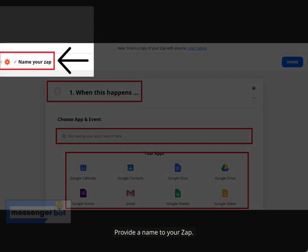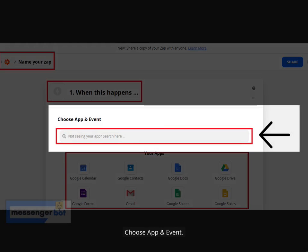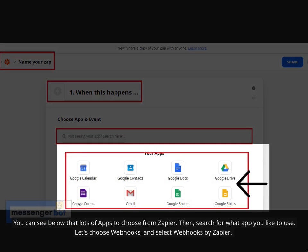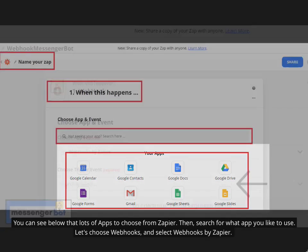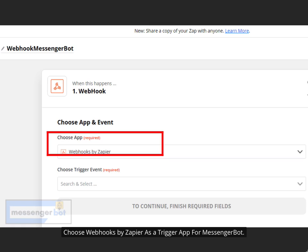Provide a name to your Zap. In your Zap, click step 1 — When This Happens — and rename it whichever name you want. Choose App and Event. You can see below that there are lots of apps to choose from in Zapier. Search for what app you'd like to use. Let's choose Webhooks and select Webhooks by Zapier as the trigger app for Messenger Bot.